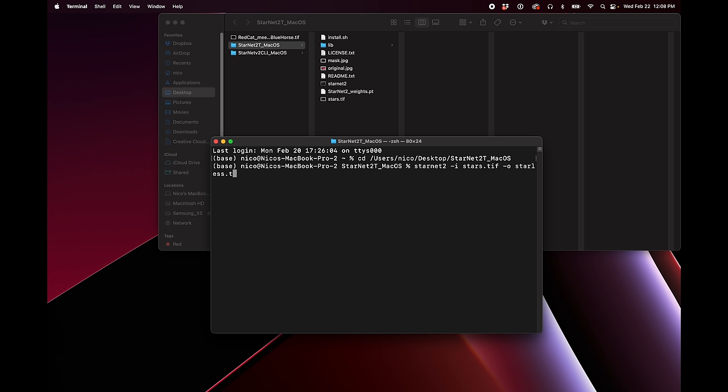I went to Finder, the Go menu, Go to Folder, typed '/usr/local' and found there was no lib directory. So I right-clicked and chose New Folder, named it 'lib'. Now there's a lib folder for it to copy things into. Run './install.sh' again — this time it worked. I can see all the files it copied into that folder. Now we can try out starnet2.